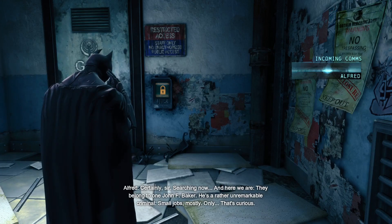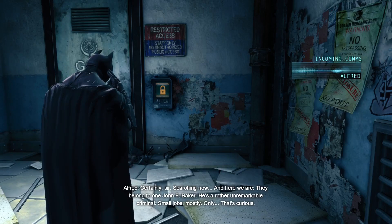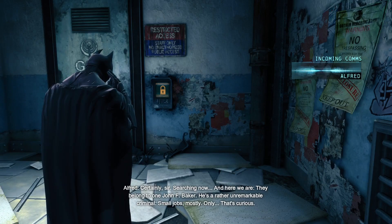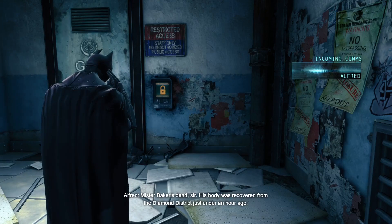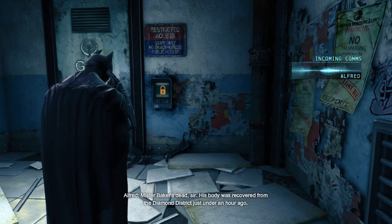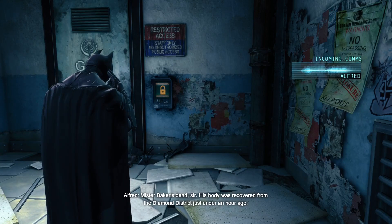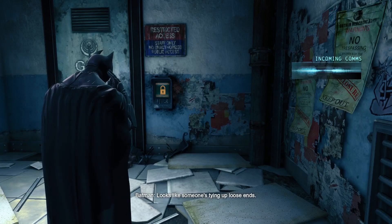He's a rather unremarkable criminal. Small jobs, mostly. That's curious. What's curious? Mr. Baker's dead, sir. His body was recovered from the Diamond District just under an hour ago. Looks like someone's tying up loose ends.